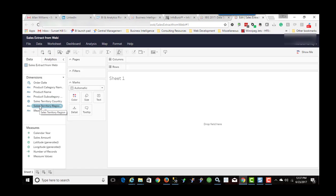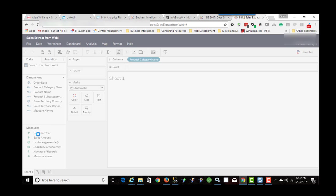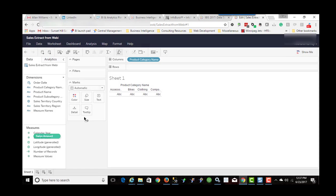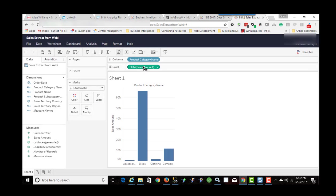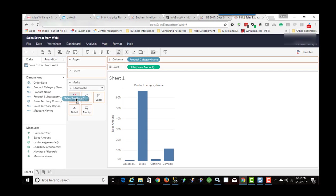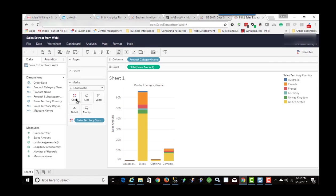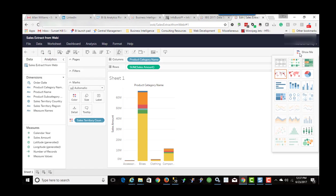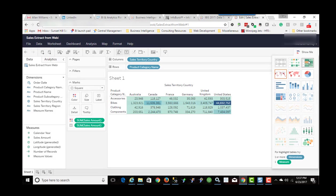So I can bring in product category and I can bring in sales. I can bring the country into color. You can even use the show me functionality. If you want to change this to a different chart type, I can do that.